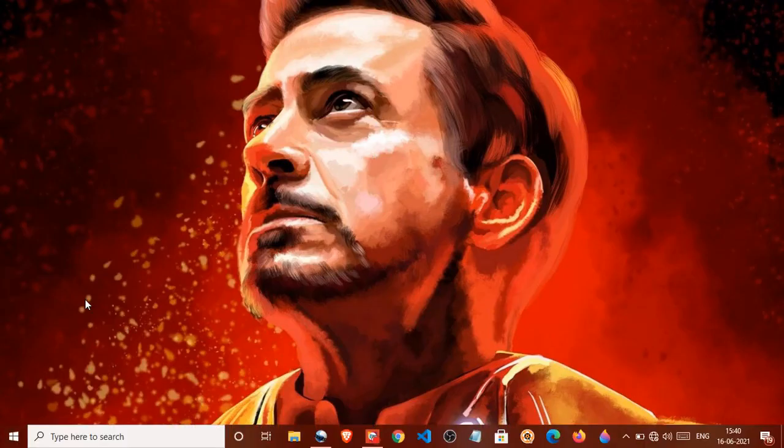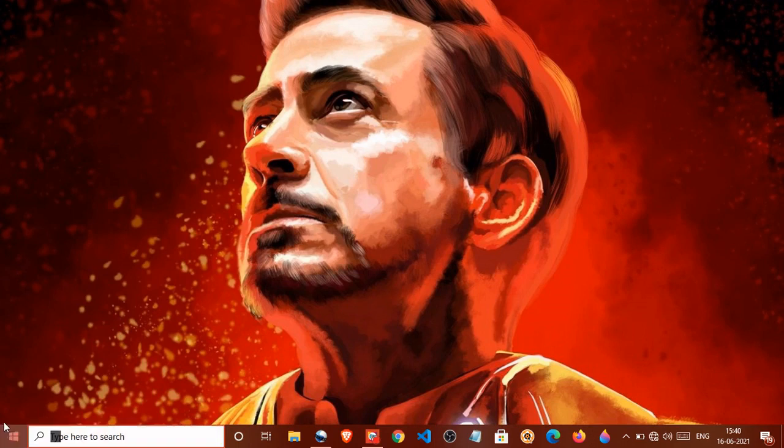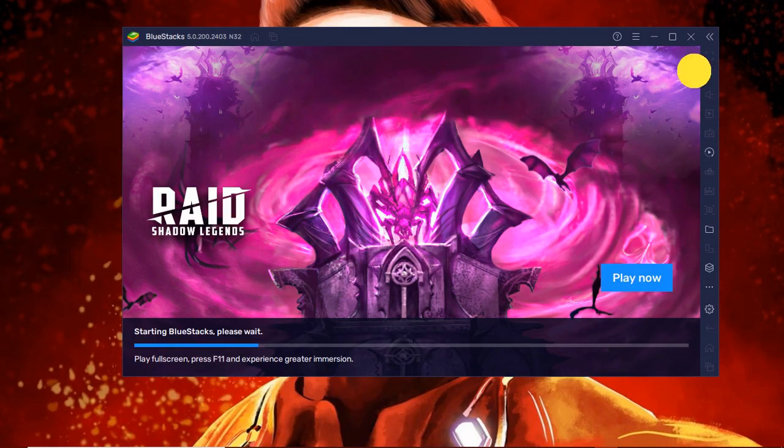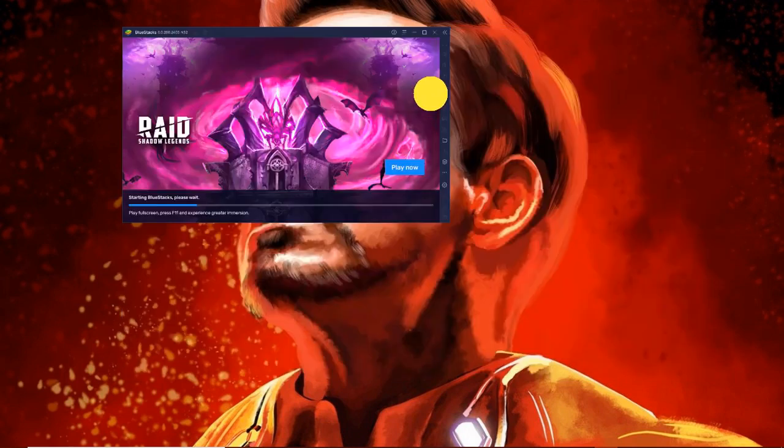To do this, we need to open BlueStacks first. This will take some time to open.